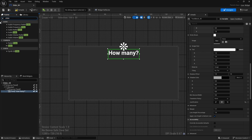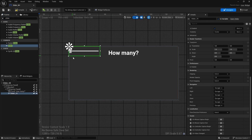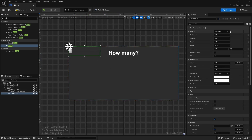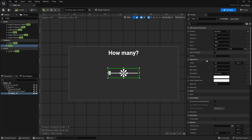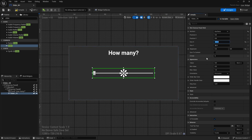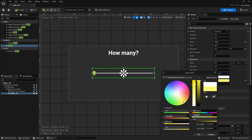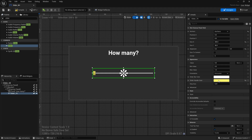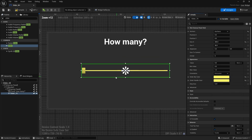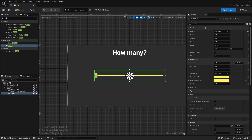Next, add a Slider — this will be the slider we use to select items. Anchor it to the middle, set size X to 200, and change the handle color to something yellow. Copy and paste this color. Change the value to 1 and the minimum value to 1 as well.